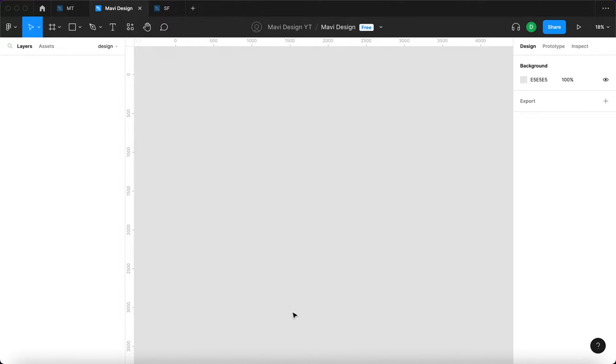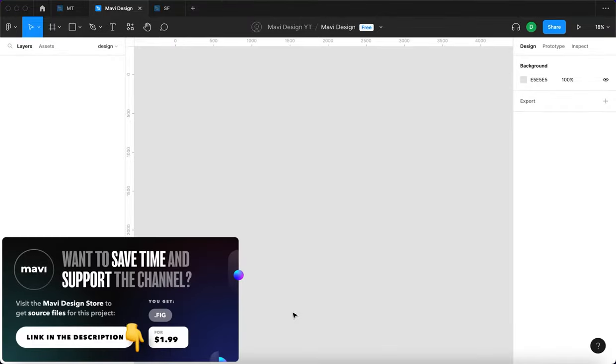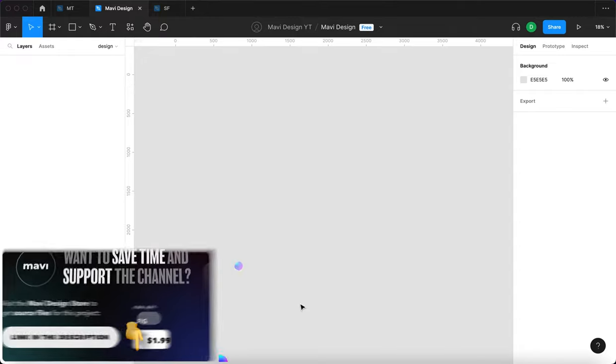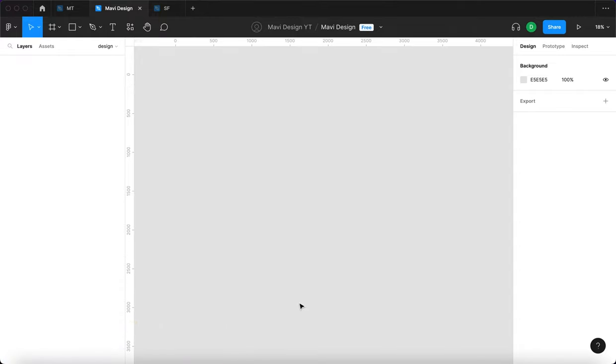And as usual if you'd like to reuse this in your own project make sure to check the link in the description that will take you to my store. And now let's take a look at how we can actually create this in Figma.